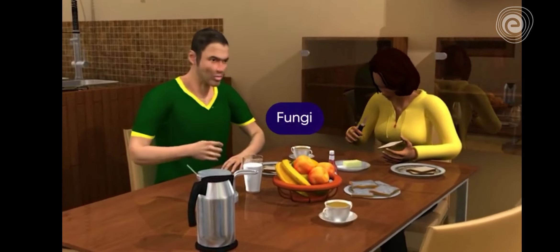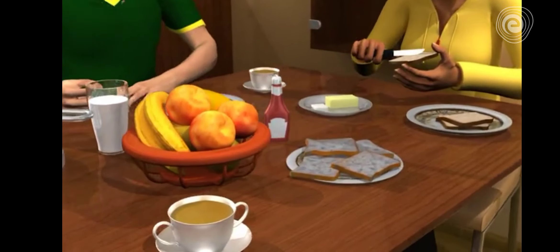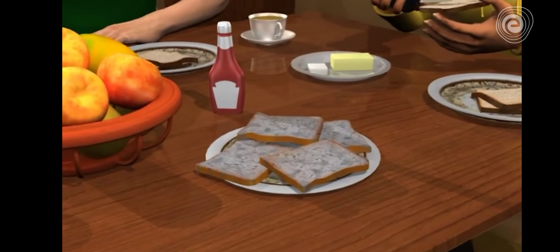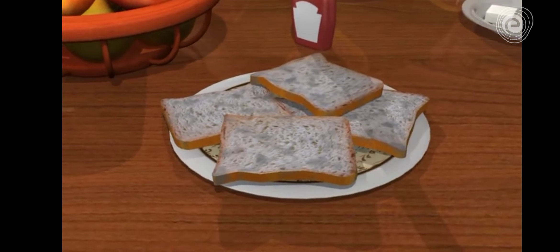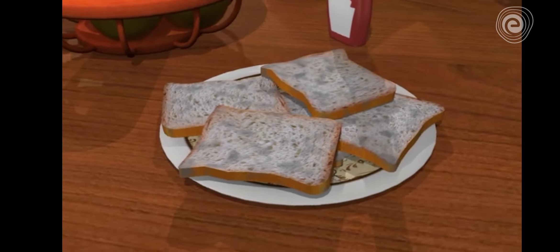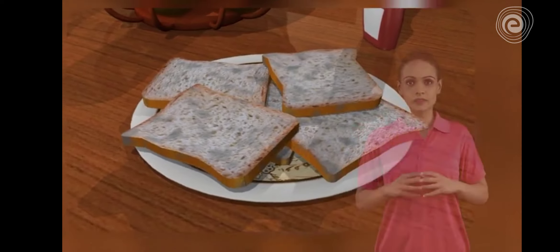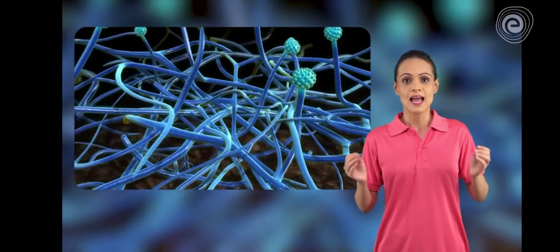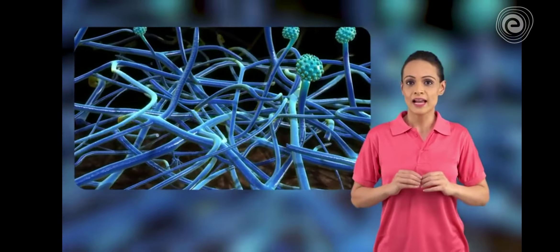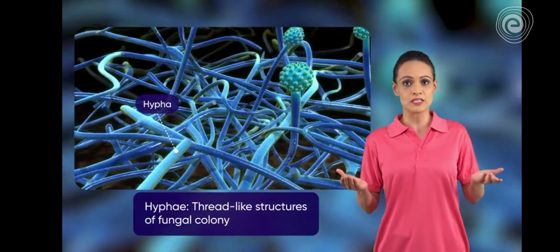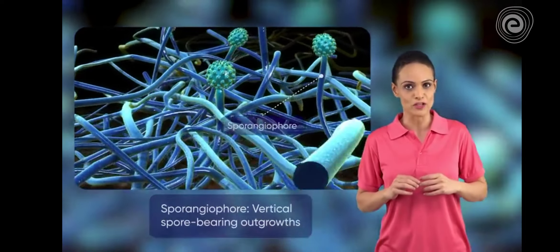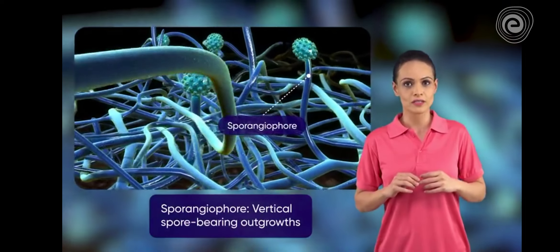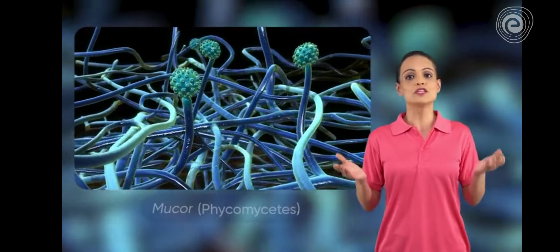Fungi. When a piece of bread is kept outside for 2-3 days, we find some cottony growth on it. This is the fungus growing on the slice of bread. A closer observation shows that this type of fungus has thread-like hyphae growing on the bread surface, and we also see some vertical outgrowth called sporangiophores. This fungus is known as mucor.